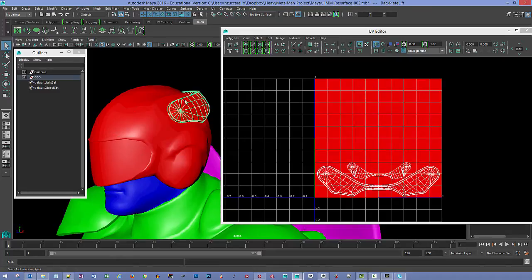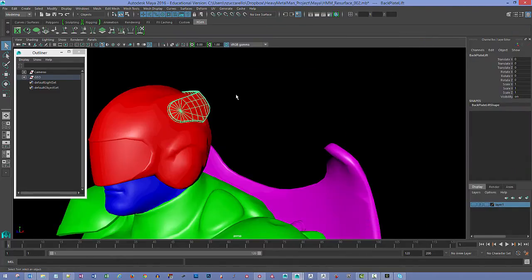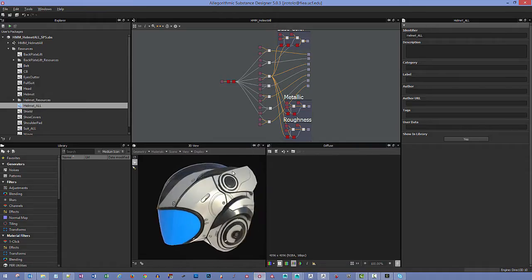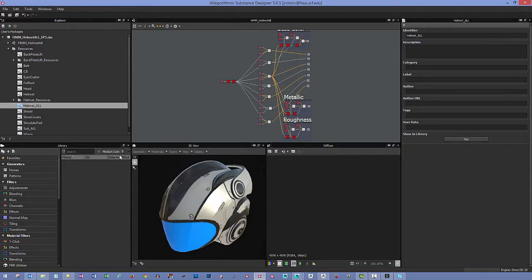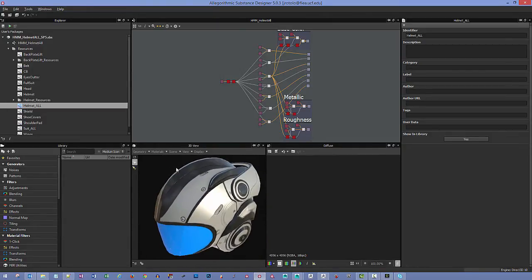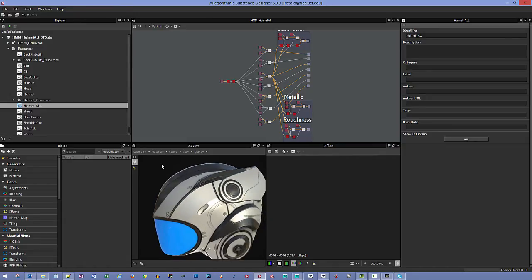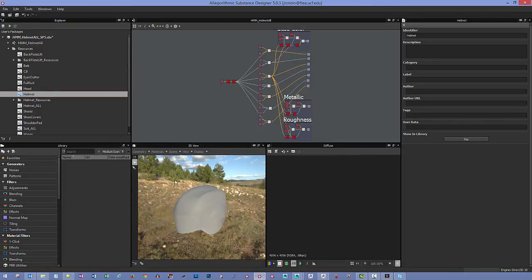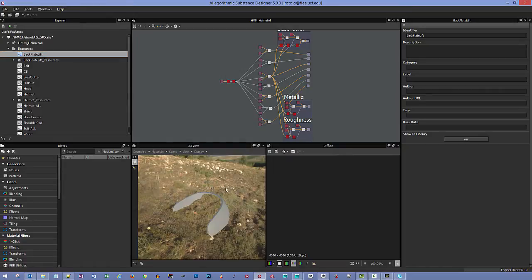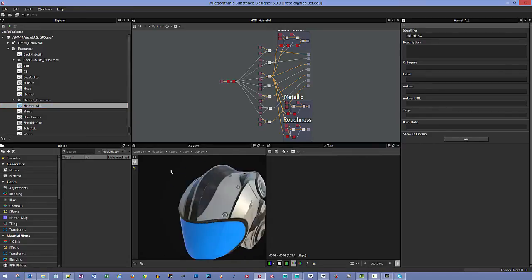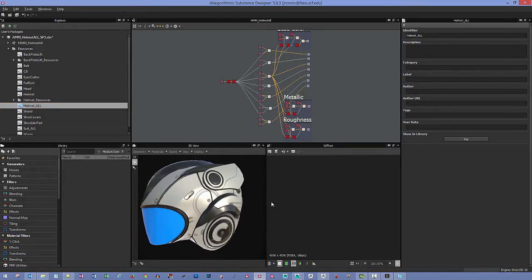We've got two low-res game-res meshes and two high-res meshes that you just saw in ZBrush — that makes up the total of this model. I also have a merged helmet with both pieces so I can see them at the same time. Everything was exported as FBX files: the main helmet part, the back plate, and the helmet combined.